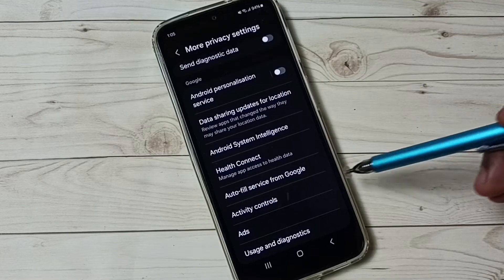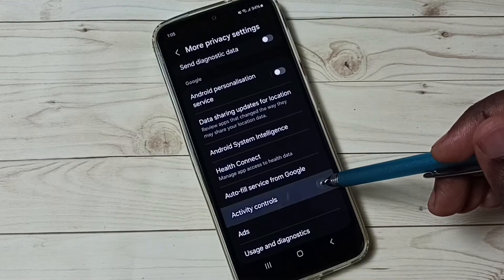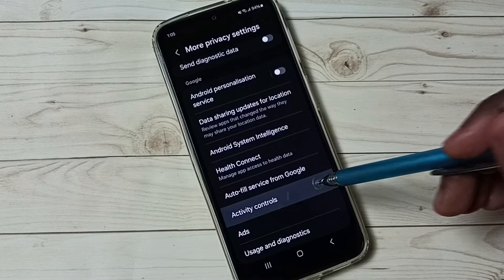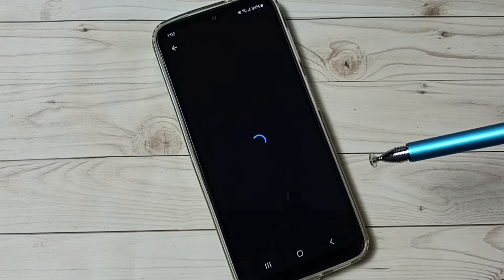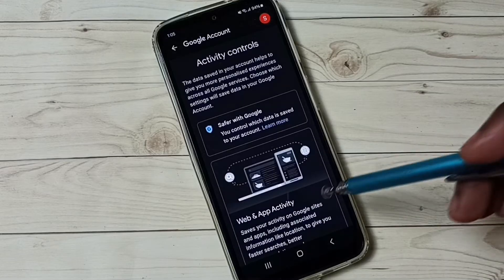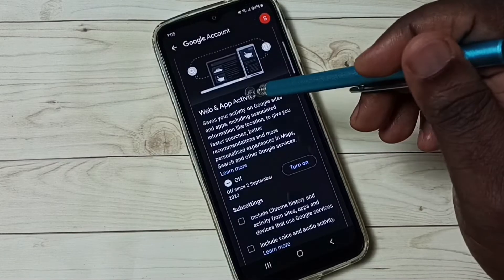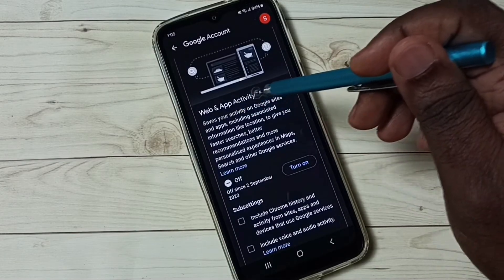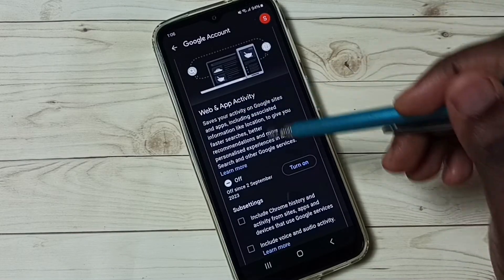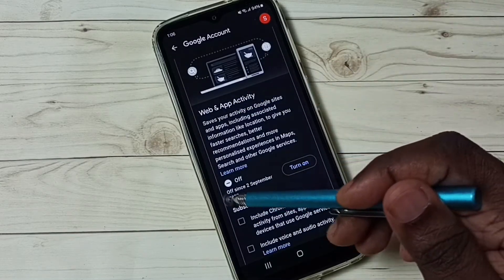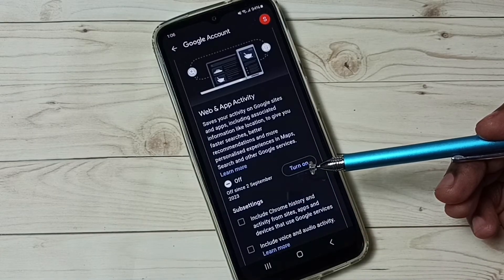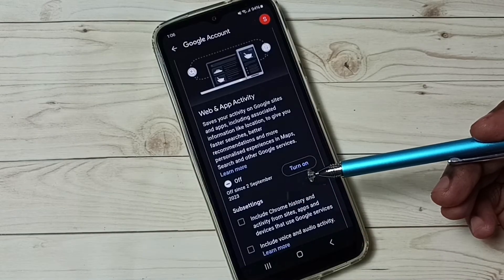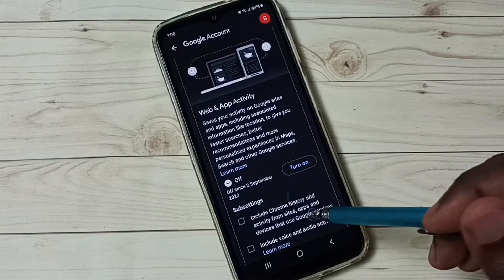Option 4, go to activity control. Then we have to turn off web and app activity. You can see that is off, by default this would be on, so we have to turn off.